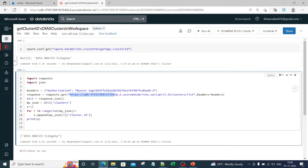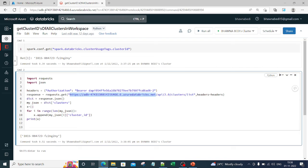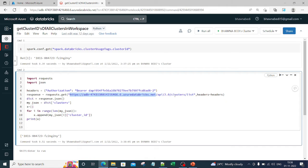You are sending the request to the API in this request.get. You are giving the URL of your Databricks. In this URL, this is the URL of my Databricks workspace, and then I am saying API version 2.0 and then clusters list, headers equal to headers.